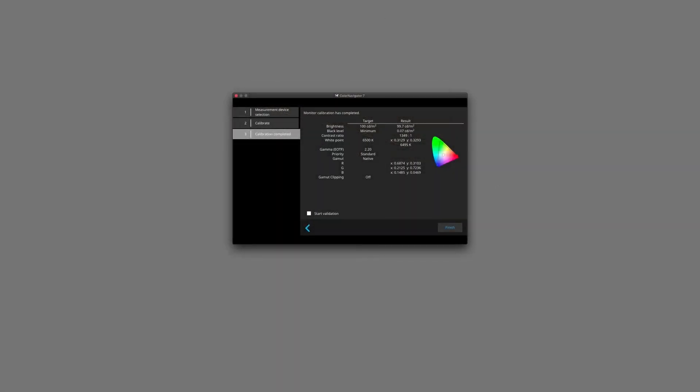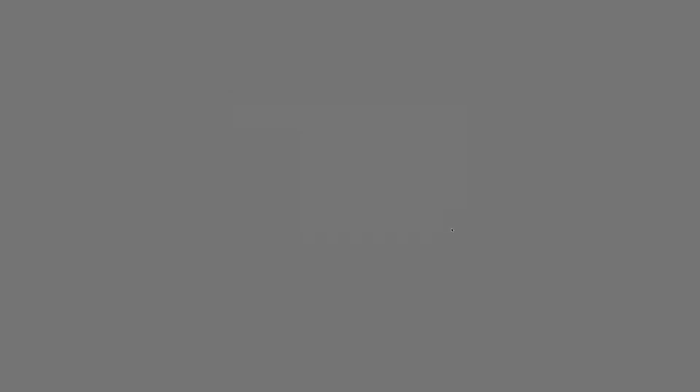Once calibration is complete, we can see our results here on the right hand side, based upon our brightness settings, and of course, our white point and the contrast that we have achieved for our monitor. We'll click on finish. We can see here on the left hand side that editing now has become one of our color modes, which I can easily access through the mode button at the front of the monitor, and of course, also in the Color Navigator software.